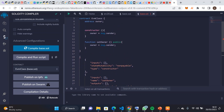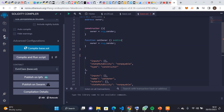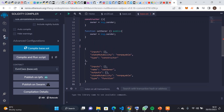This is the ABI of the contract. As you can see, it describes all the functions in the contract. Whenever you're building a front end or writing an application to interact with your contract, you need this ABI. Libraries like ethers.js or web3.js use it to understand the contract interface — all the function names, their inputs, and their outputs.